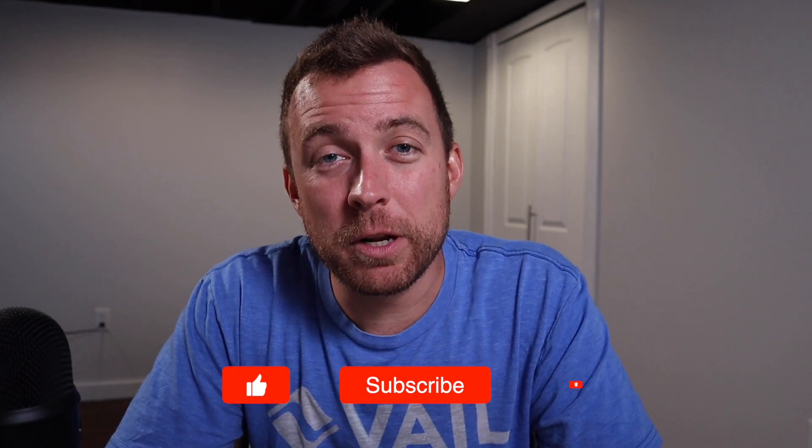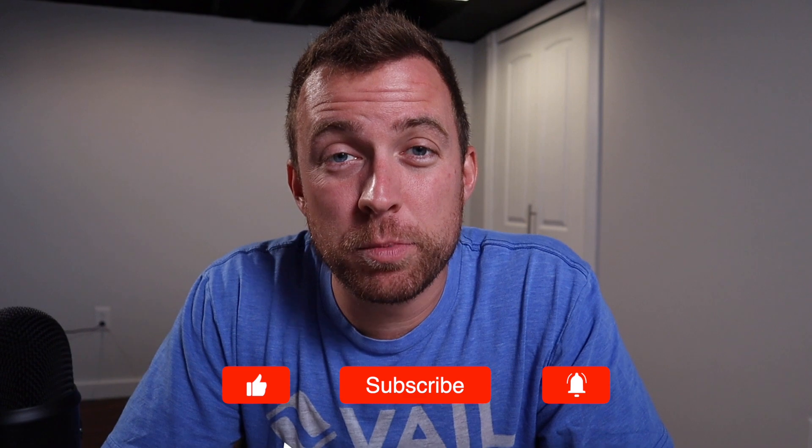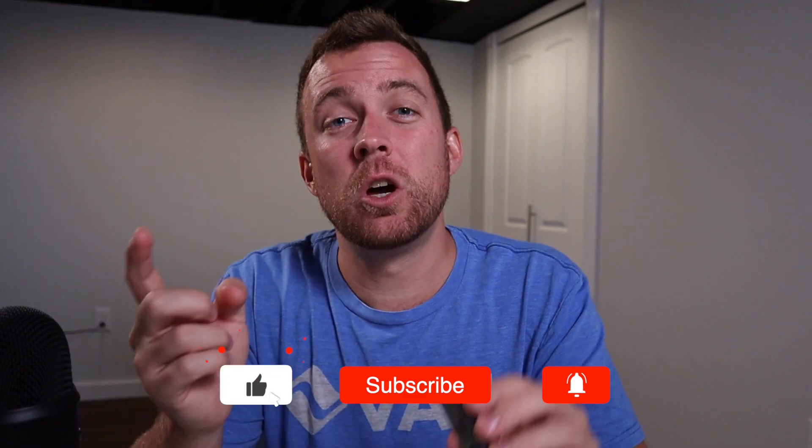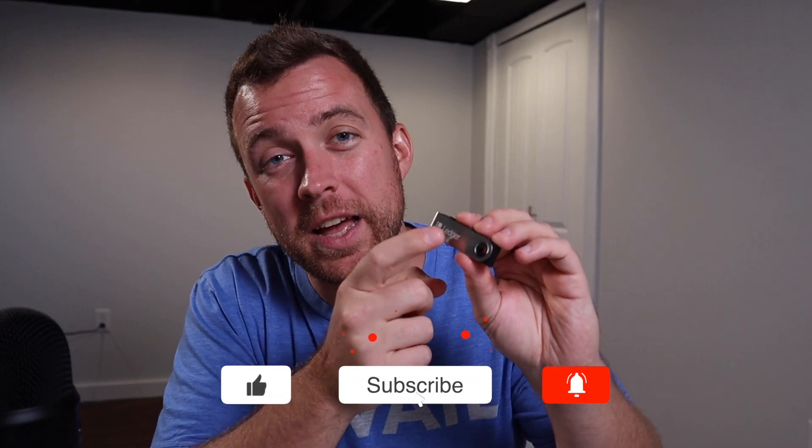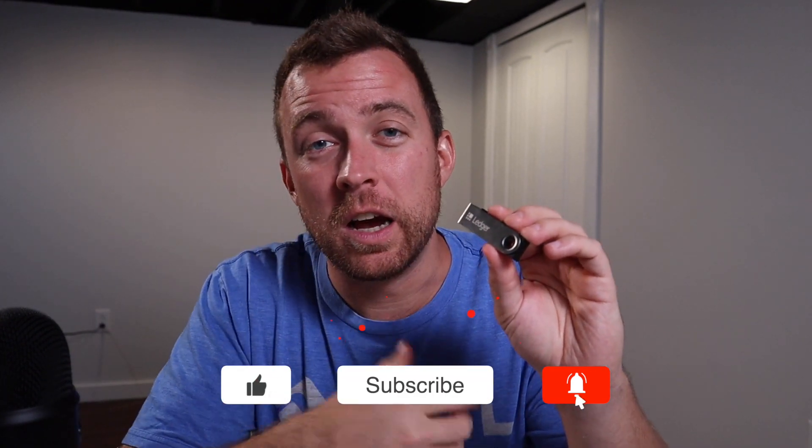Hey guys, Matt here with CryptoBlick. Hope you're having a fantastic day today. Today I'm going to show you how to put your Cardano onto the Ledger Nano S here. You can do the same thing with the X, but today I'm going to show you with the S. So if that sounds good to you, let's hop to it and let's get started.